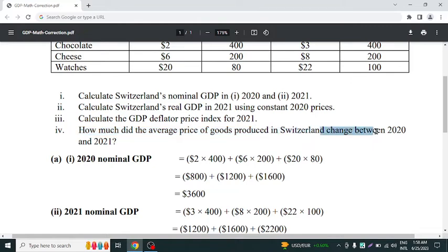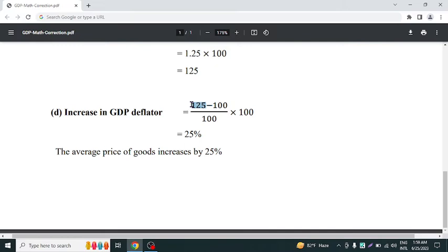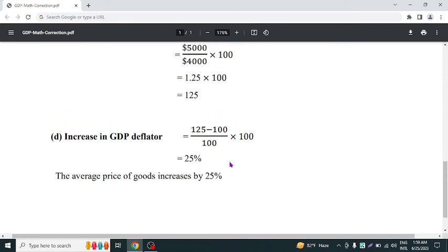Now we have another question: how much did the average price of goods produced in Switzerland change between 2020 and 2021? For this, we calculate the increase in GDP deflator. We subtract the GDP deflator of 2020 from 2021, divide by the GDP deflator of 2020, and multiply by 100. The result is 25%, meaning the average price of goods increased by 25%.